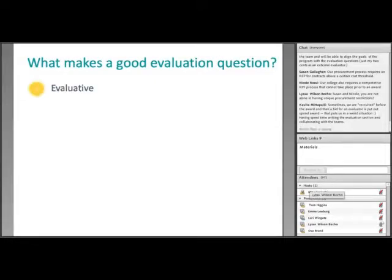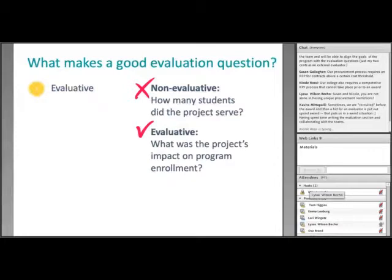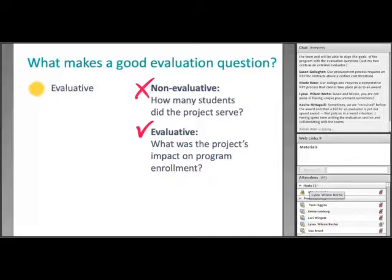What makes a good evaluation question? First, evaluation questions should be evaluative. A non-evaluative question might ask, how many students did the project serve? — this is just a single data point. If the answer was 100 students, we couldn't determine if that was good or bad. Instead, rephrasing to ask about the project's impact on program enrollment lets us determine whether enrollment increased, decreased, or remained the same — which is more meaningful and more evaluative.